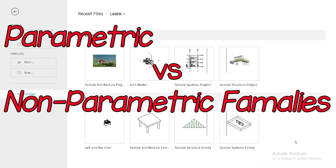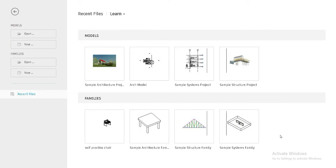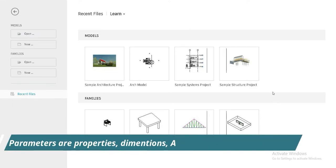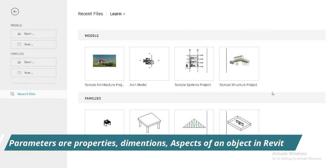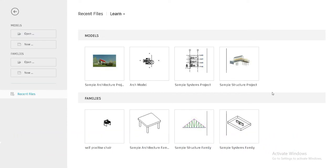The first thing is: what exactly are parameters inside Revit? We even discussed this in our previous video — parameters are aspects, dimensions, or properties of an object or component or family that you make inside Revit. For example, if an object has a length, a width, and a specific material, those are the parameters of that object.